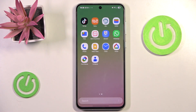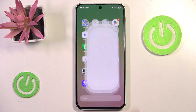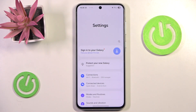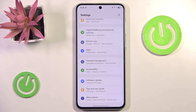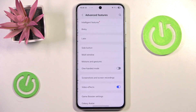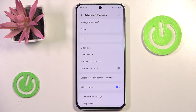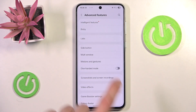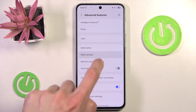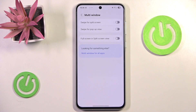Both of these settings can be found if we go into the Settings, scroll all the way down and go to Advanced Features. In here we can go to Multi-window, and as you can see we have two options: Swipe for Split Screen and Swipe for Pop-up View.